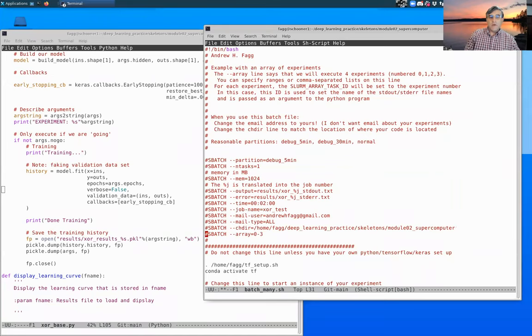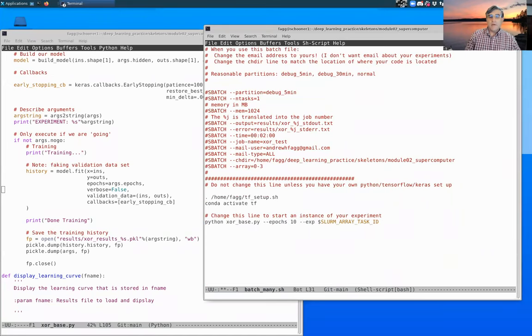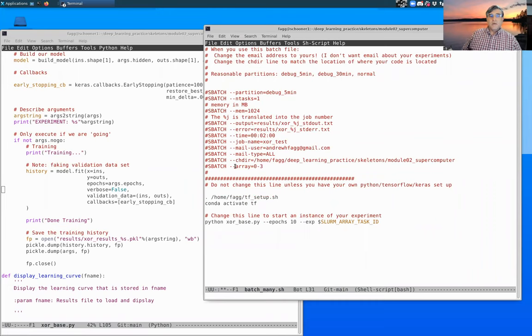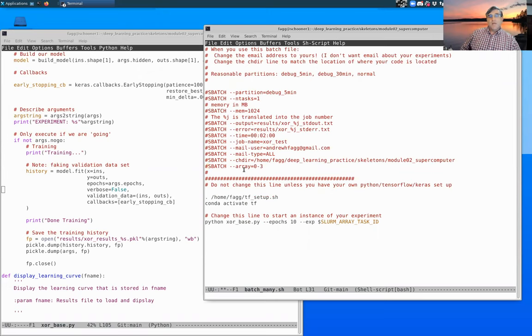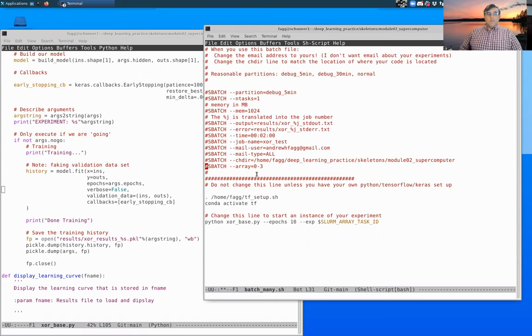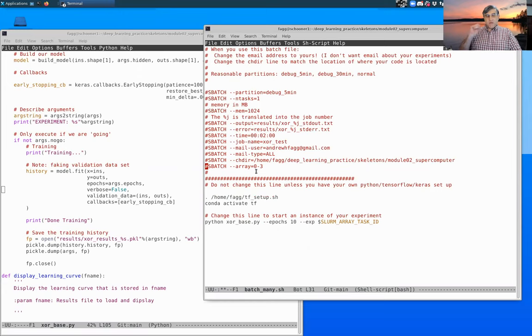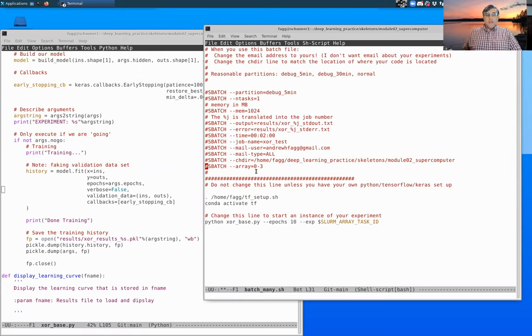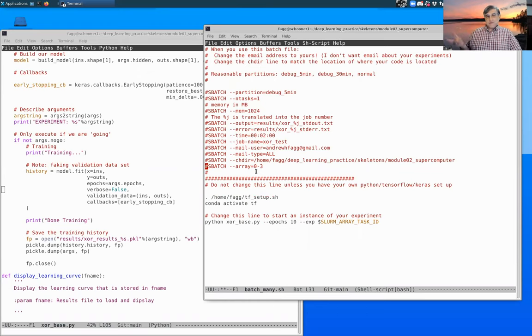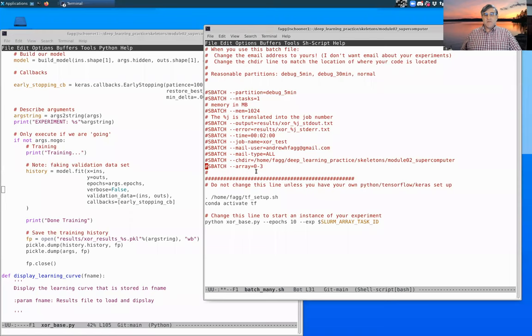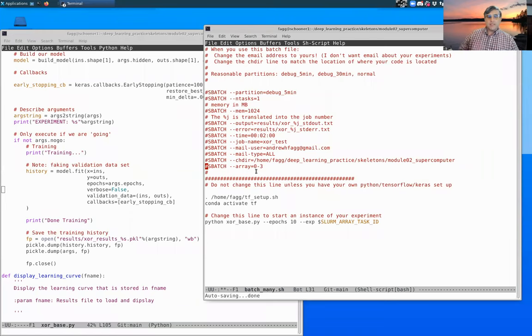The new thing here is that we have added this extra line, this --array line. What this means is that we're actually queuing up not one experiment, but a total of four experiments. The four experiments are numbered 0, 1, 2, and 3. How we use that integer is going to depend on how we've configured the rest of our code. I'm going to show you one example, and there are lots of things that one can do with this.